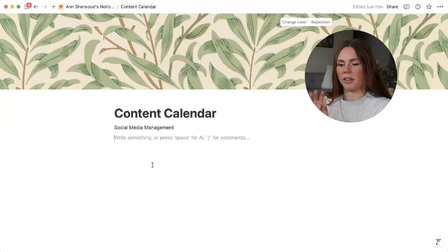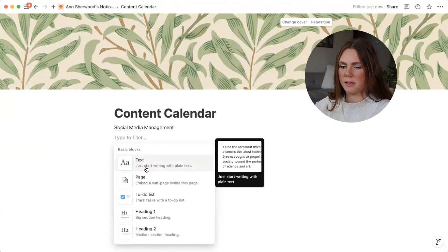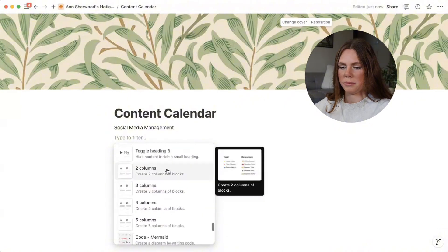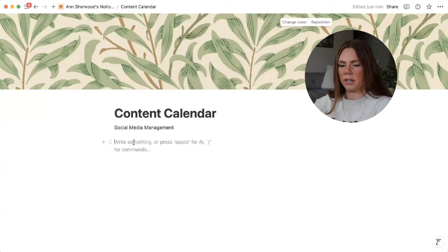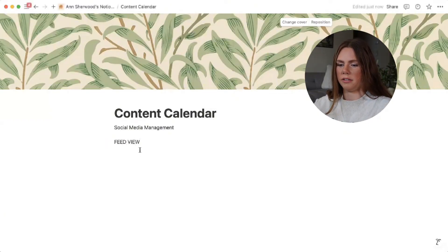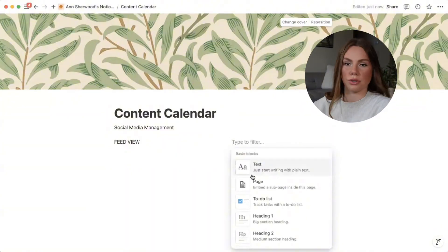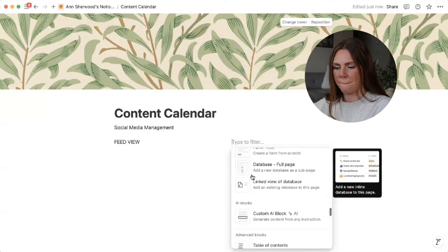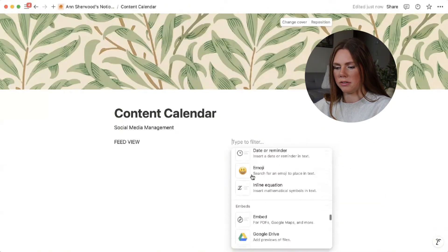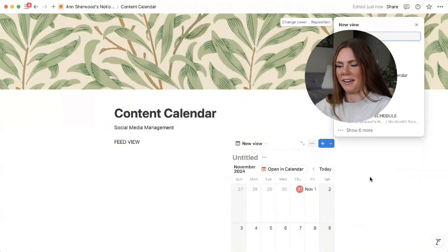The two things I like having are the feed view on the side and then the calendar. So you click the plus and scroll all the way down until you see two columns — select that. Then on the second column, select the plus and scroll down until you see calendar view. Select that and now there's a calendar.